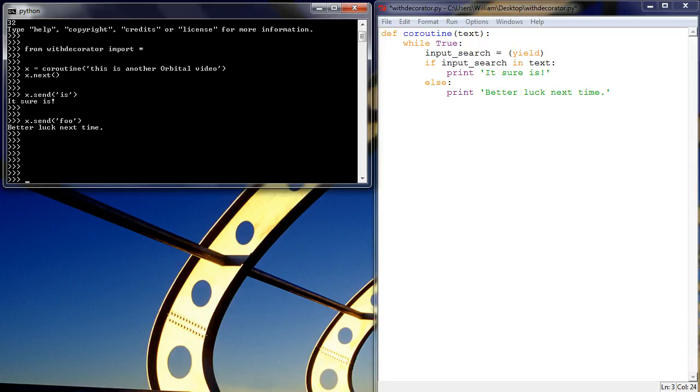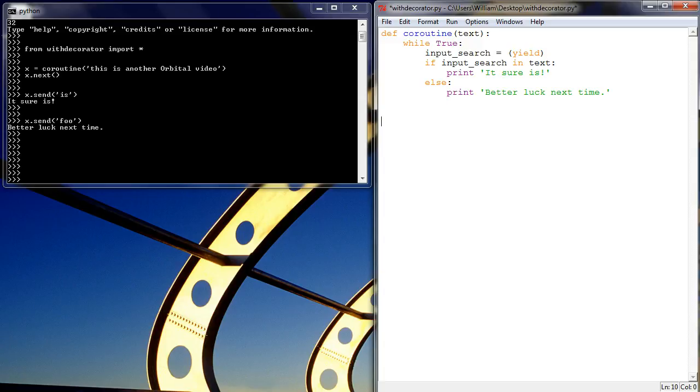So this is cool, the coroutine is working, it's doing something for us, but it's a bit annoying having to write this x.next, as in setting up the coroutine to start, to make it ready for us to send things to it. So what we can do is we can use a decorator to get around this and a decorator is just something which takes a function and returns a function.